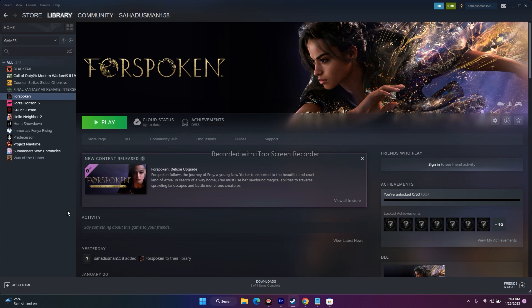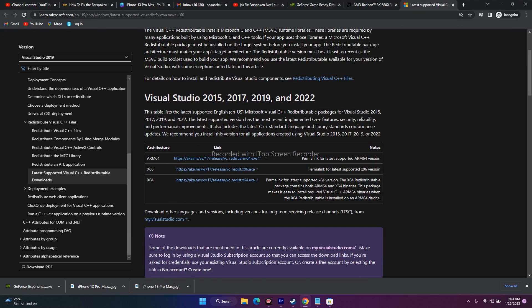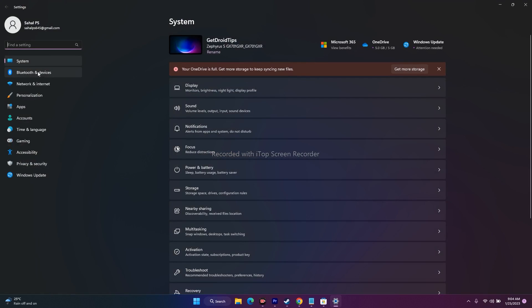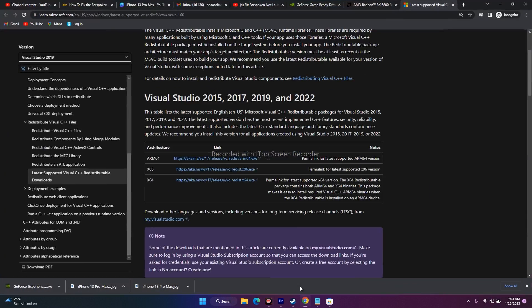Next, install Visual C++ on your PC — I'll provide a link in the description. Download the version matching your system (64-bit or 32-bit). To check, go to Settings, System, About, and look at System Type. After downloading, install Visual C++ and then restart your PC — restarting is mandatory. Then go back to Steam and try playing the game.